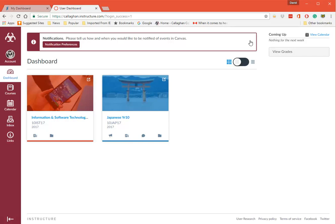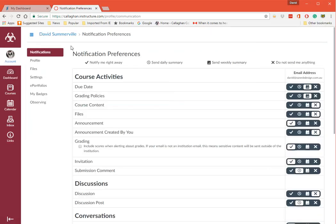Notifications - please tell us how and when you'd like to notify events in Canvas. This is very important. Click on Notification Preferences here.